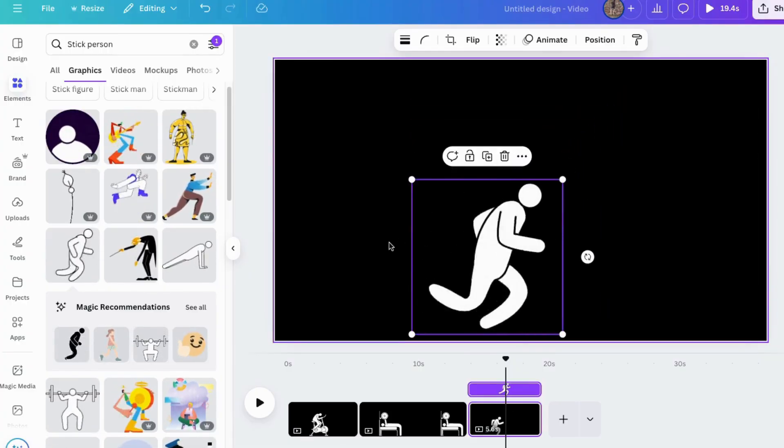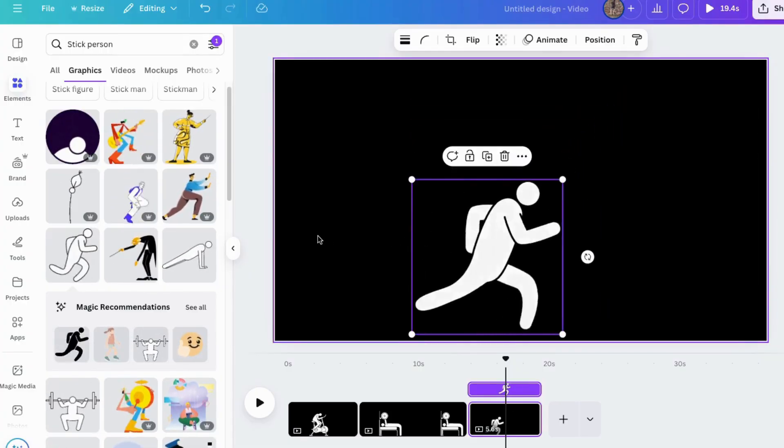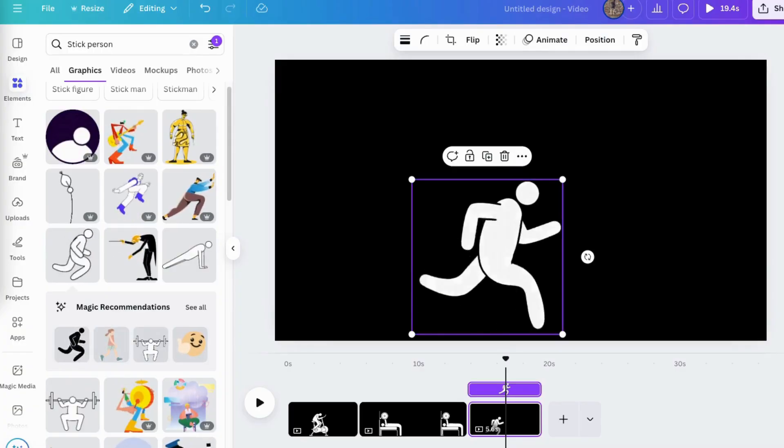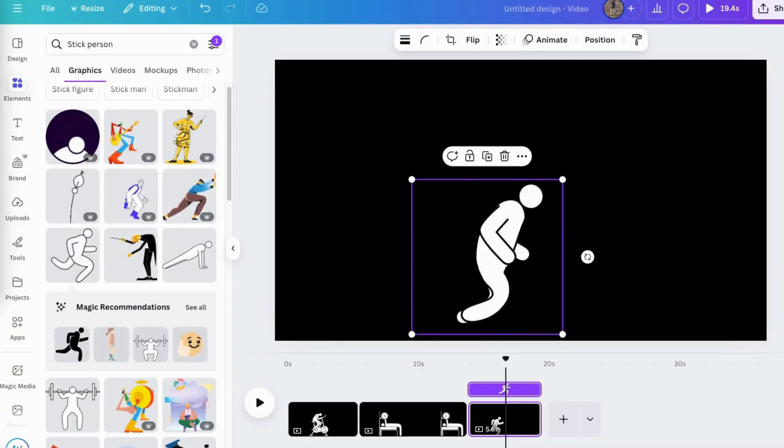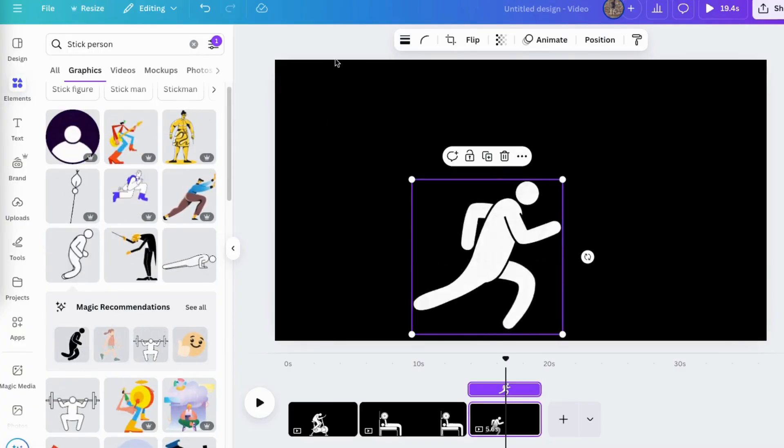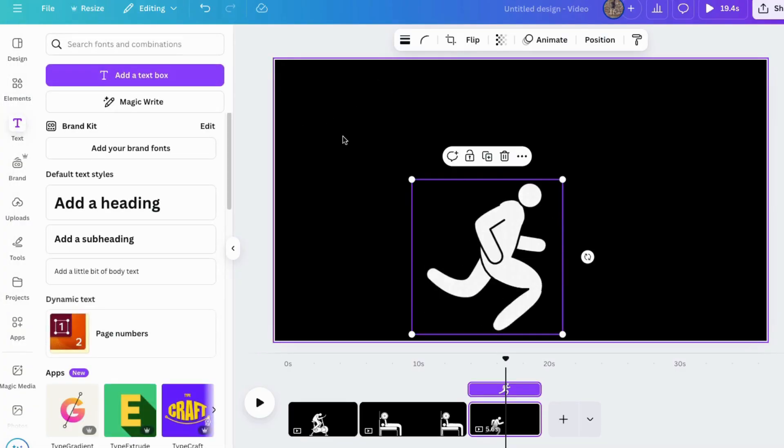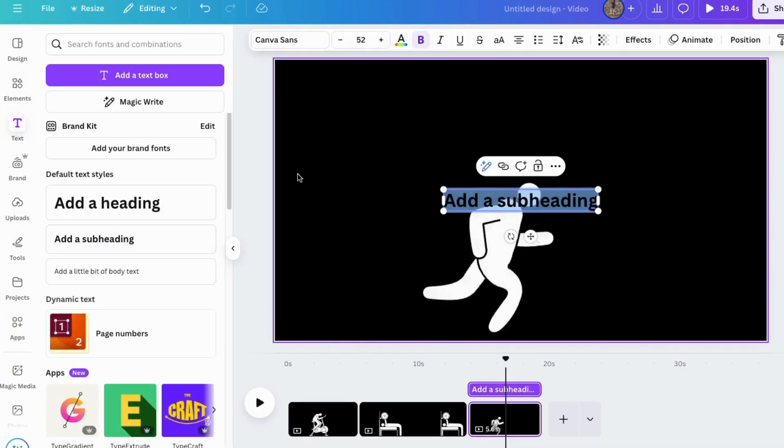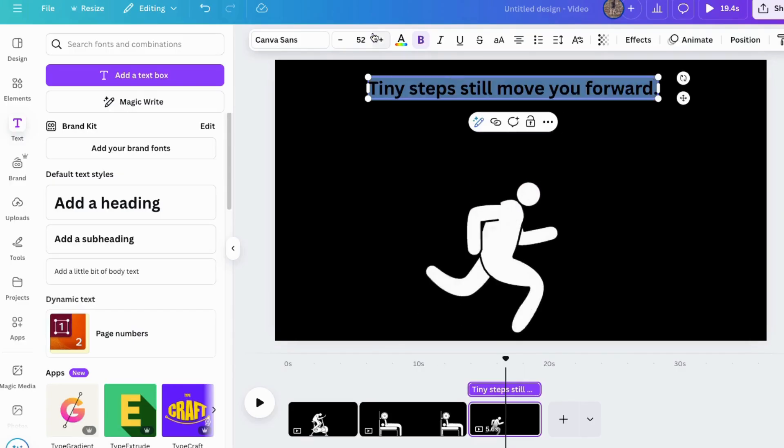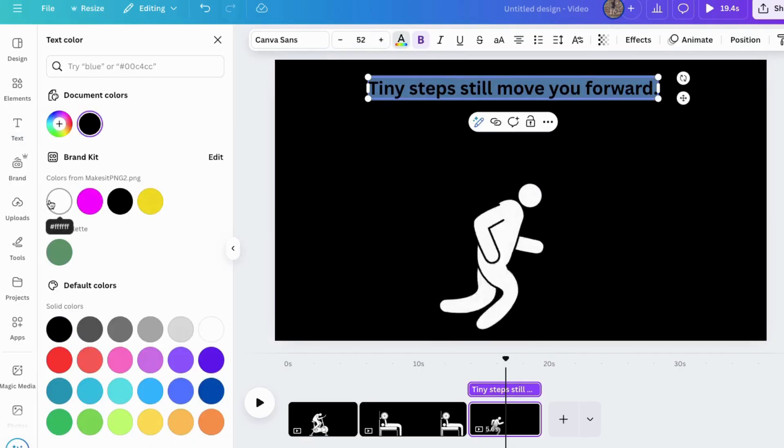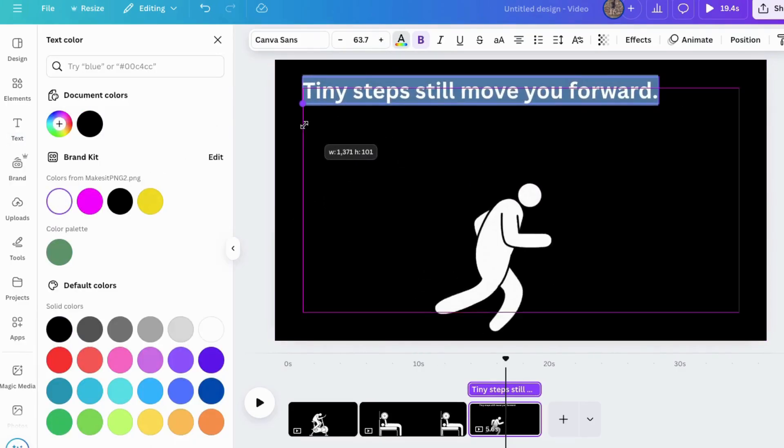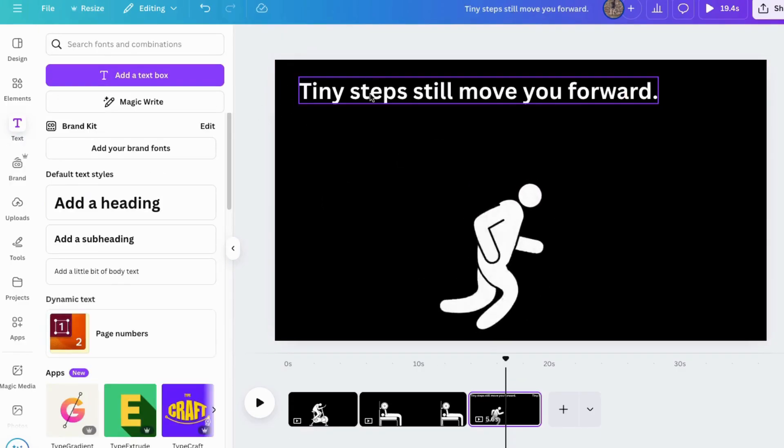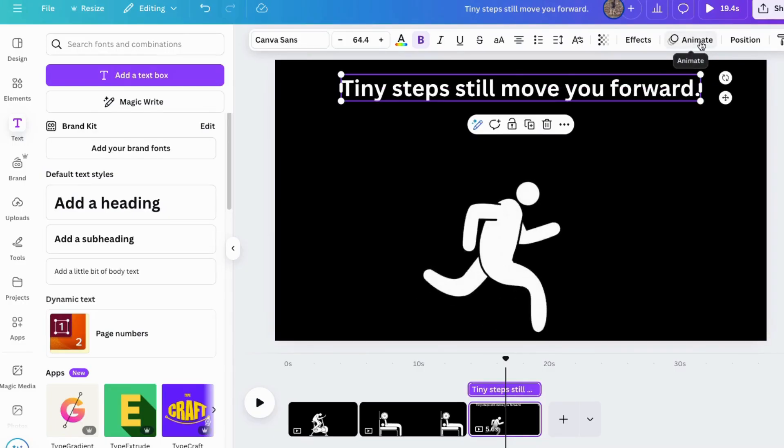Next, I will add the quote. So I've got some inspirational quotes I want to use. I'll click on text and click on that there. Move it up here, change it to white, then animate it. I'll click on typewriter and make it go faster.